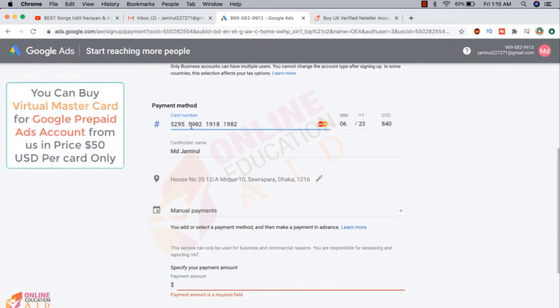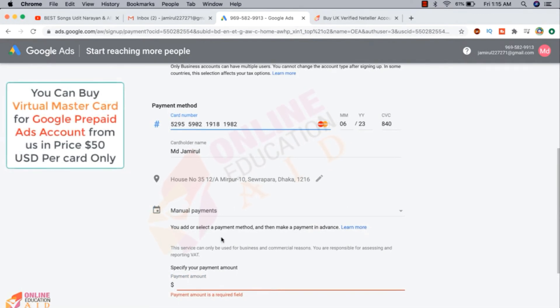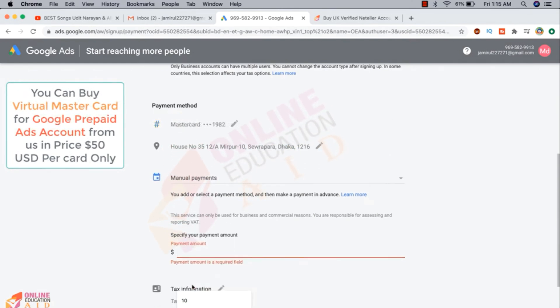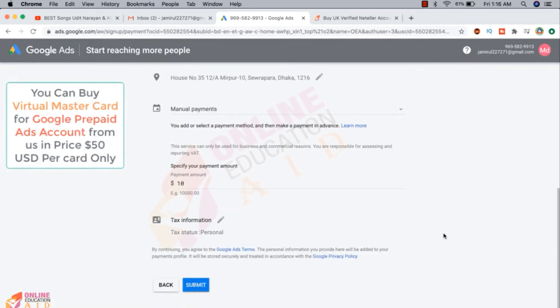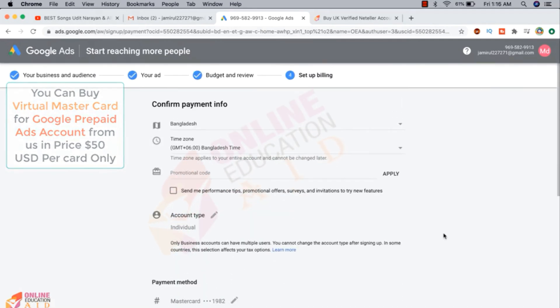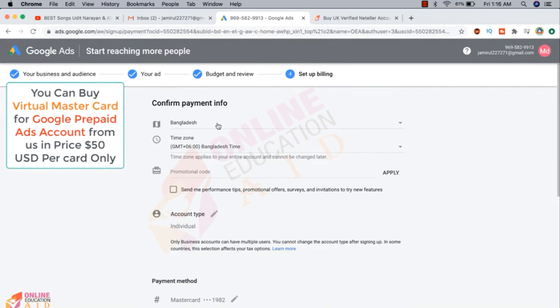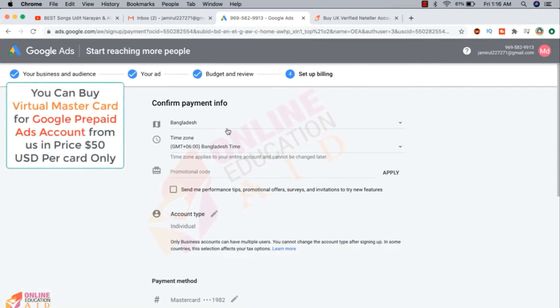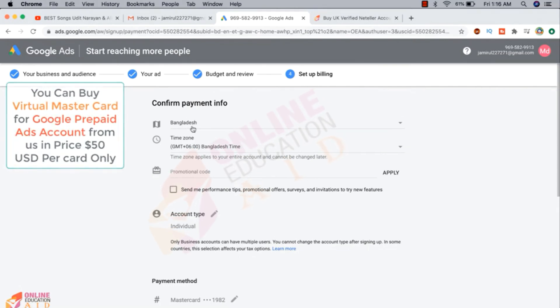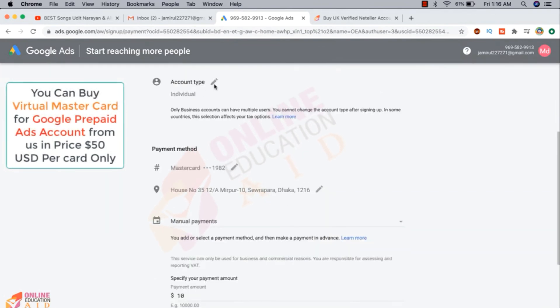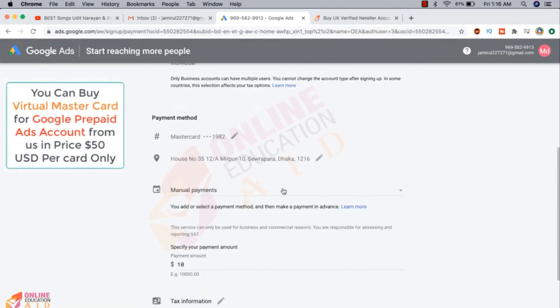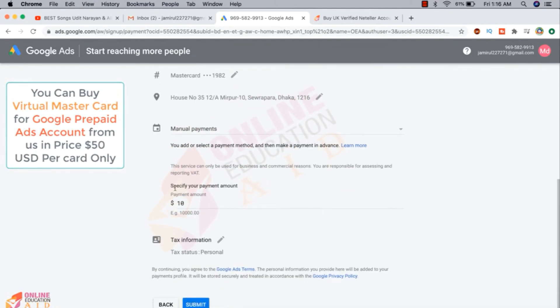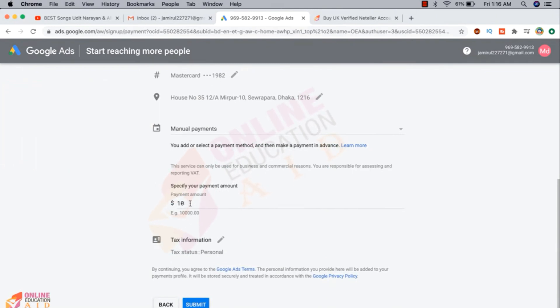This is the card details and this is our prepaid card and I am selecting here the manual payment. And now I'm writing 10 USD. I want to deposit 10 USD on my ad account. This is the country location. You can create your account in any country location but many countries not available prepaid ad account. Maximum Asian countries are available prepaid account. So I'm interested to create this account in this country. This is account type individual and prepaid. This is the prepaid card details and this is the address and we have selected the manual payment and then we specify the payment amount, 10 USD. Now we need to click on the submit button.